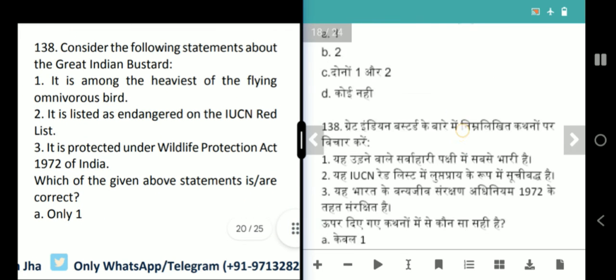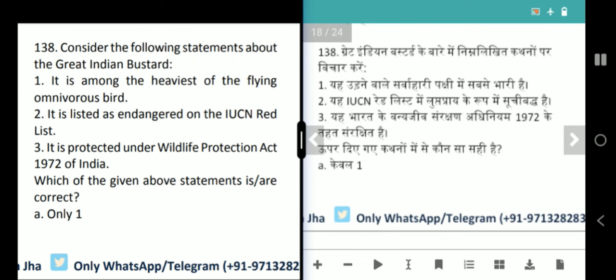Next question is about the Great Indian Bustard. It is among the heaviest of the flying birds in the world. It is listed as Endangered on the IUCN Red List. It is protected under the Wildlife Protection Act 1972 of India.